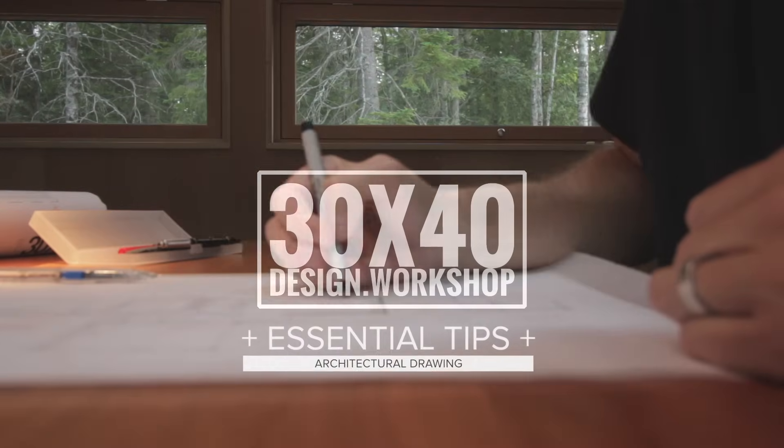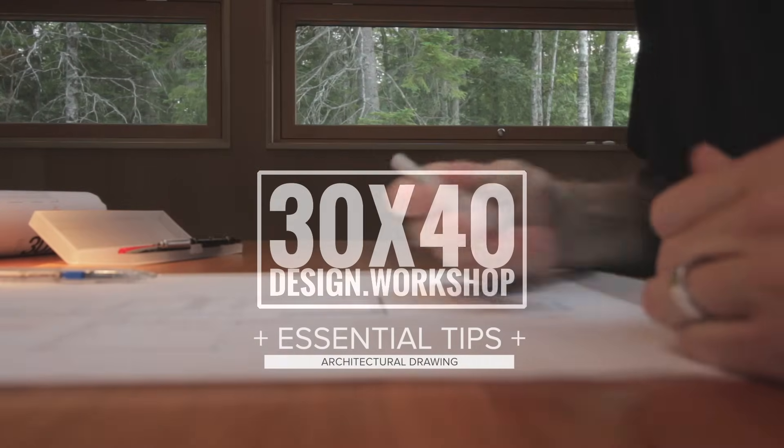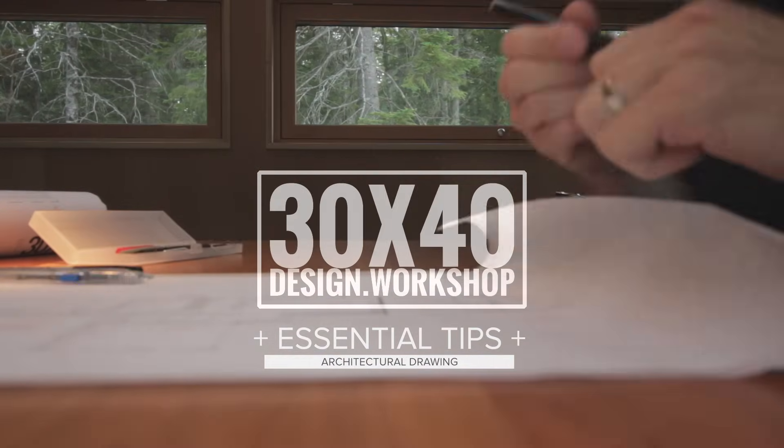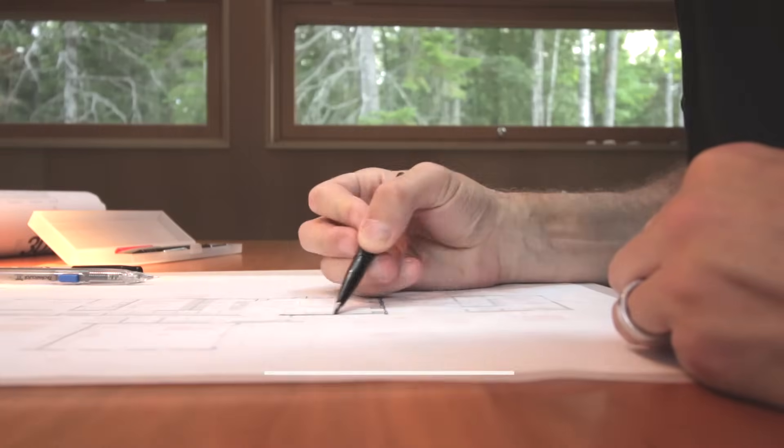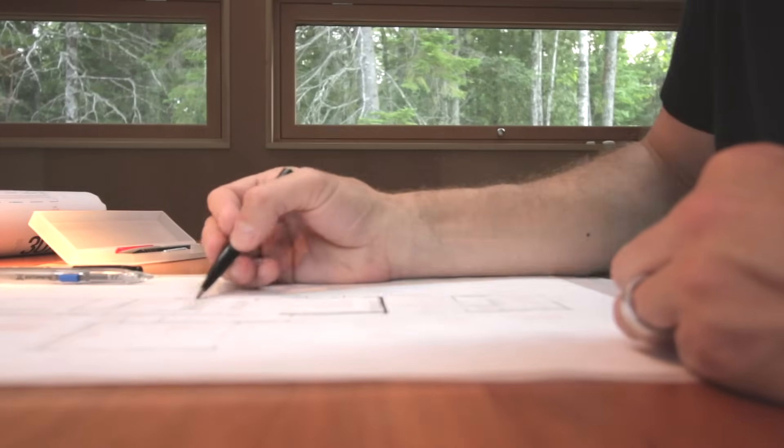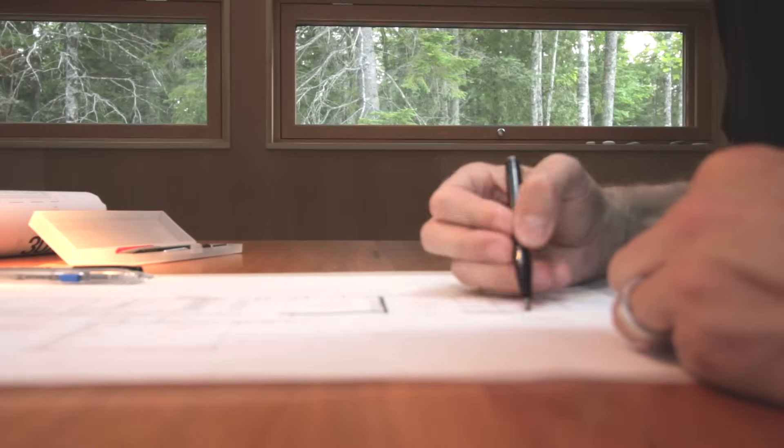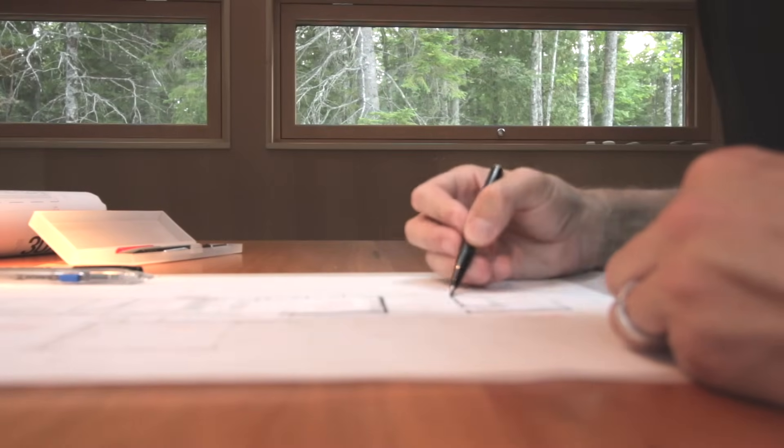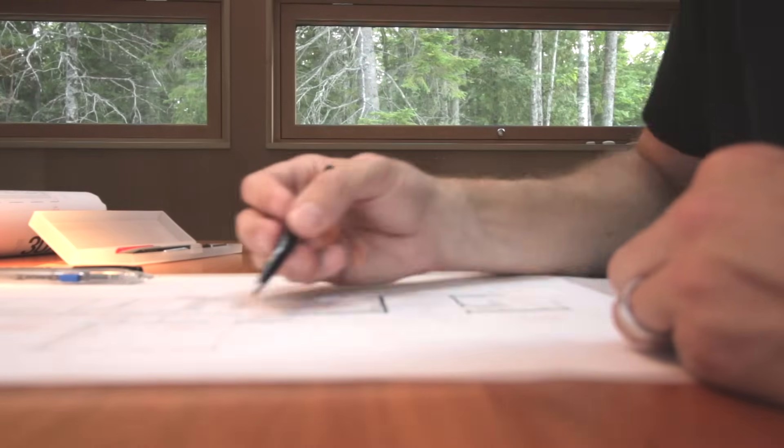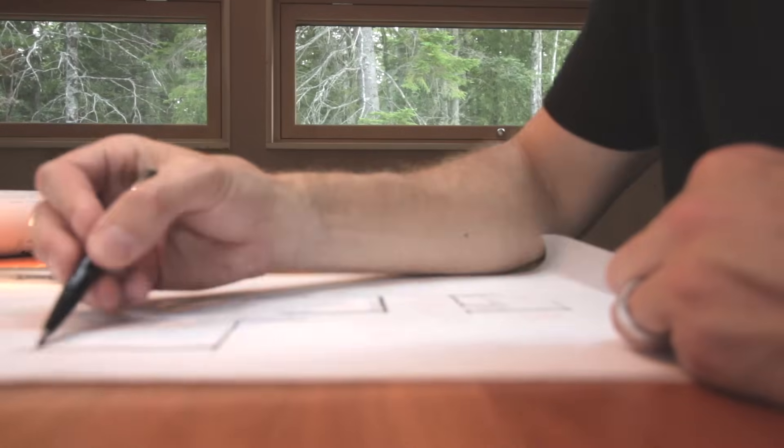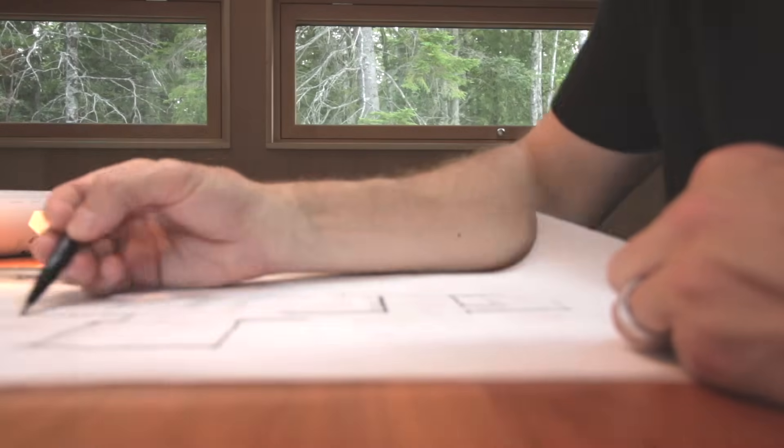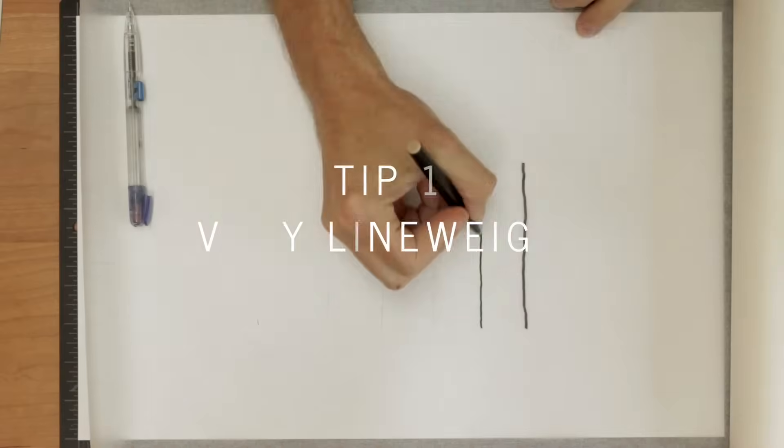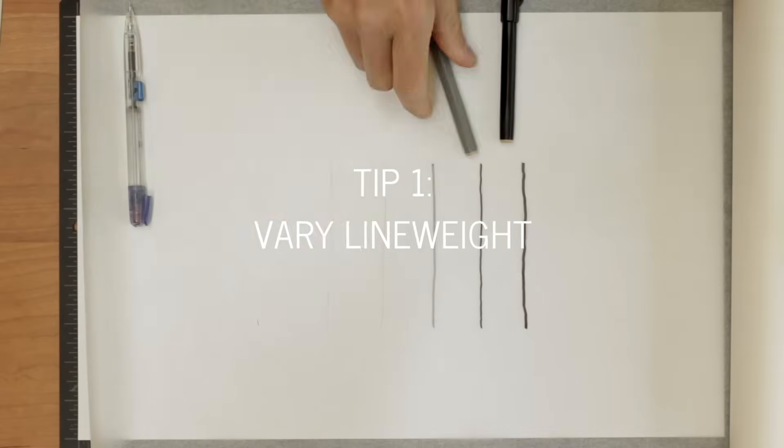Hey, Eric here with 30x40 Design Workshop. In this video, I'm going to walk through a few essential tips you can use to improve your architectural drawing technique. We'll start with what I think is the most important one, line weight.